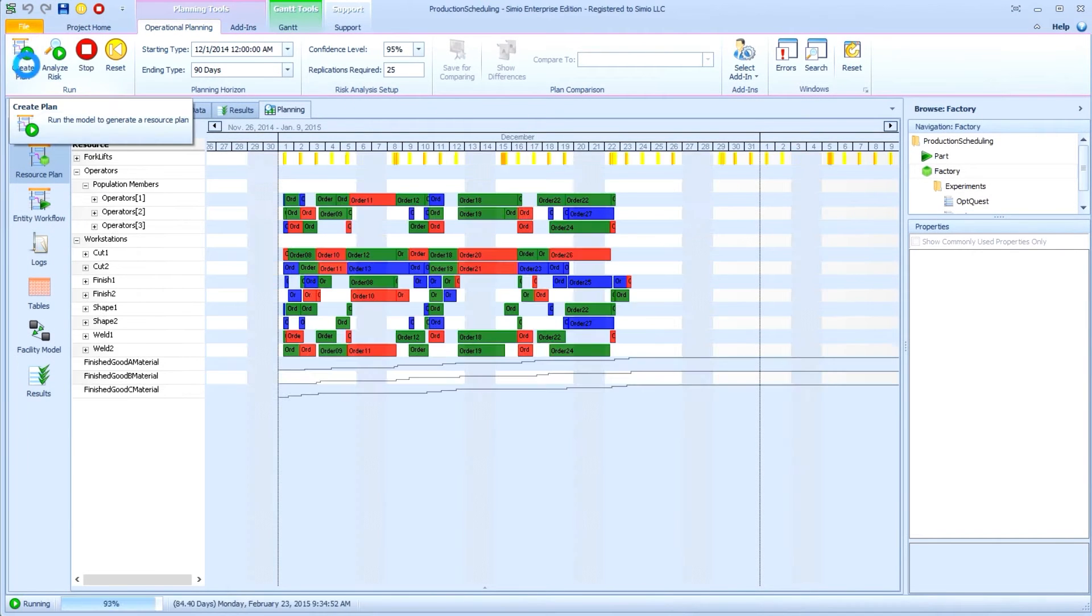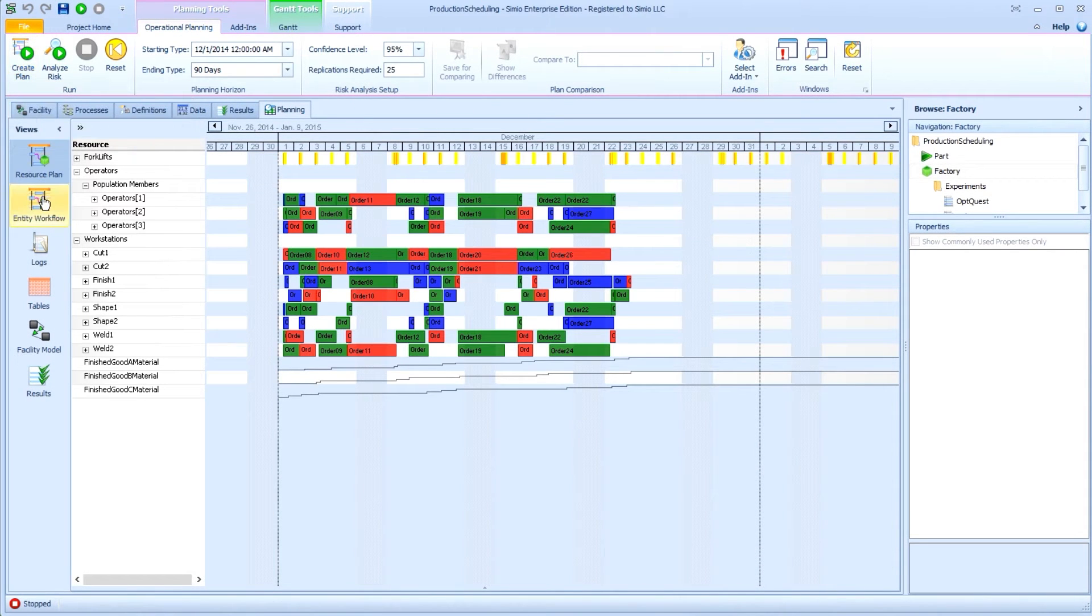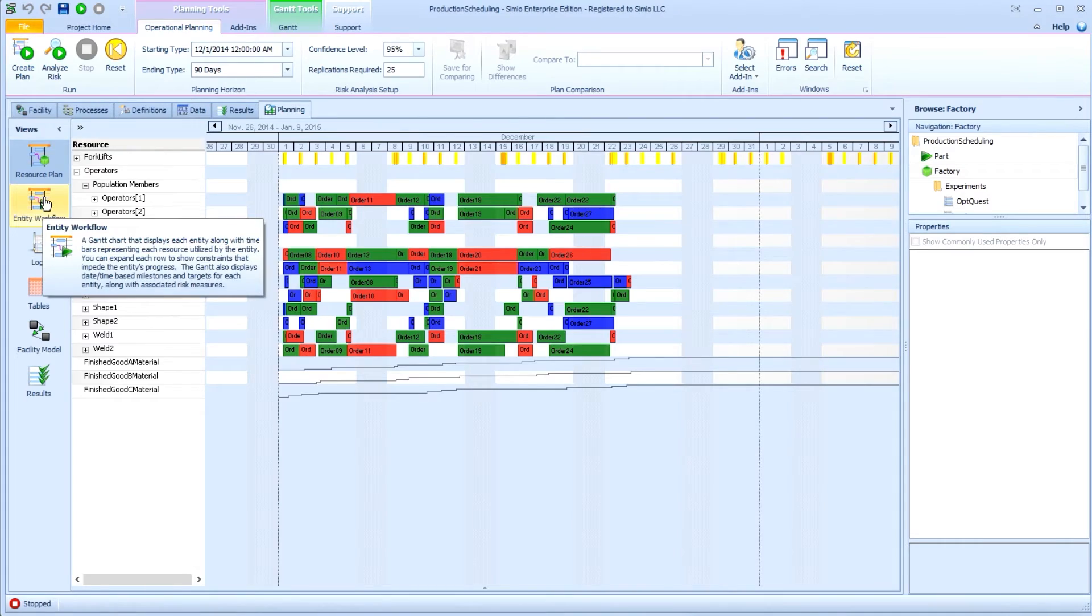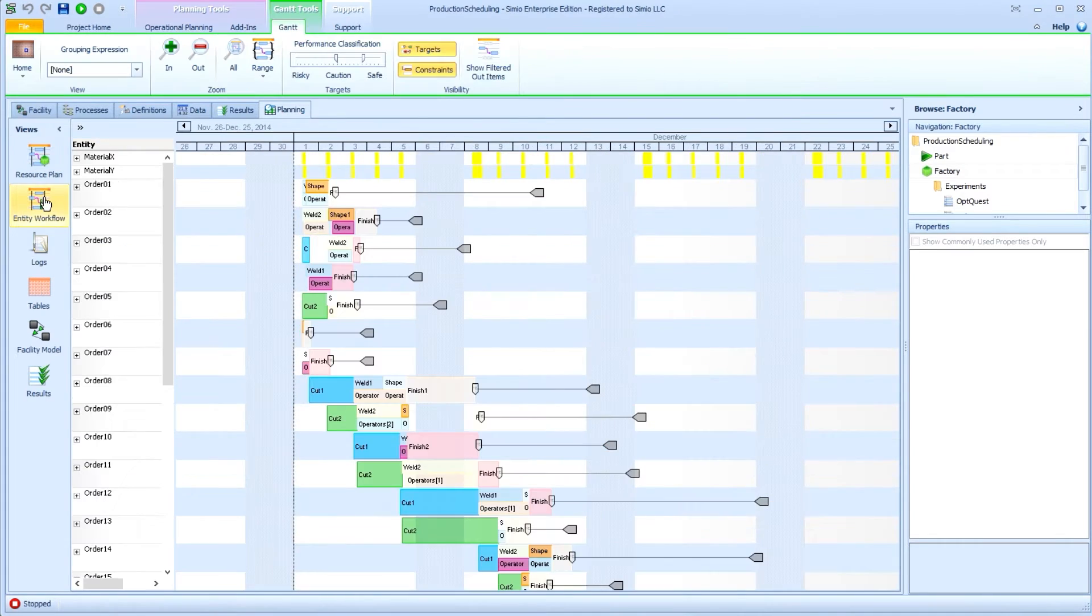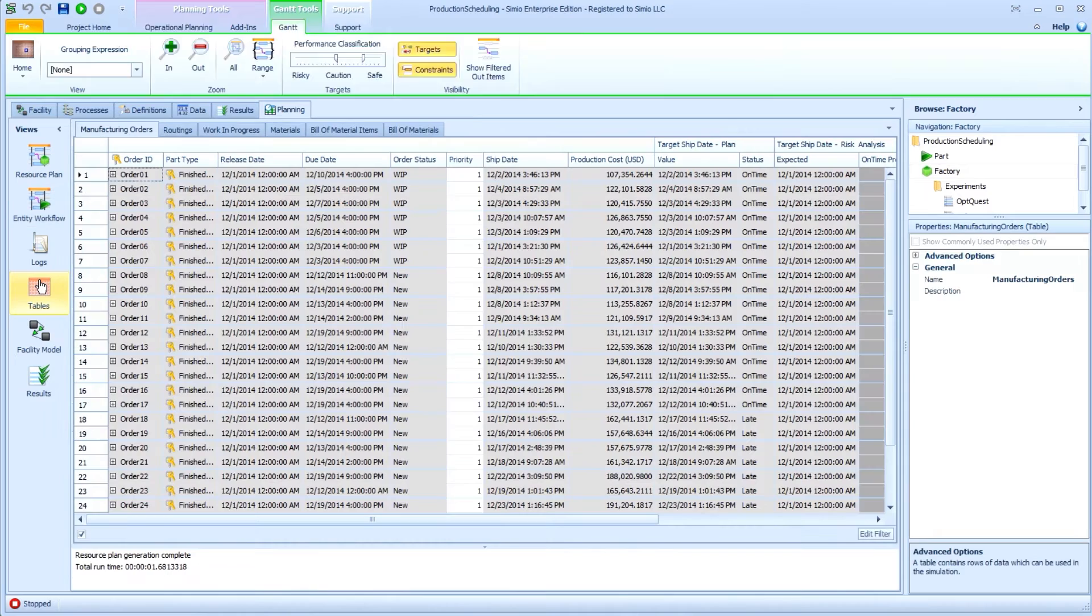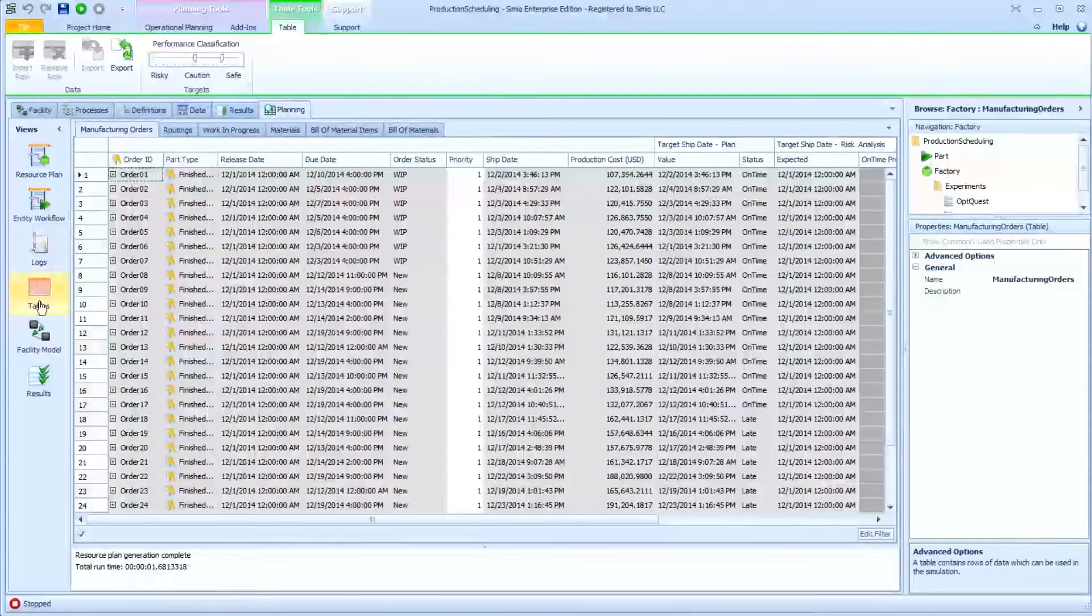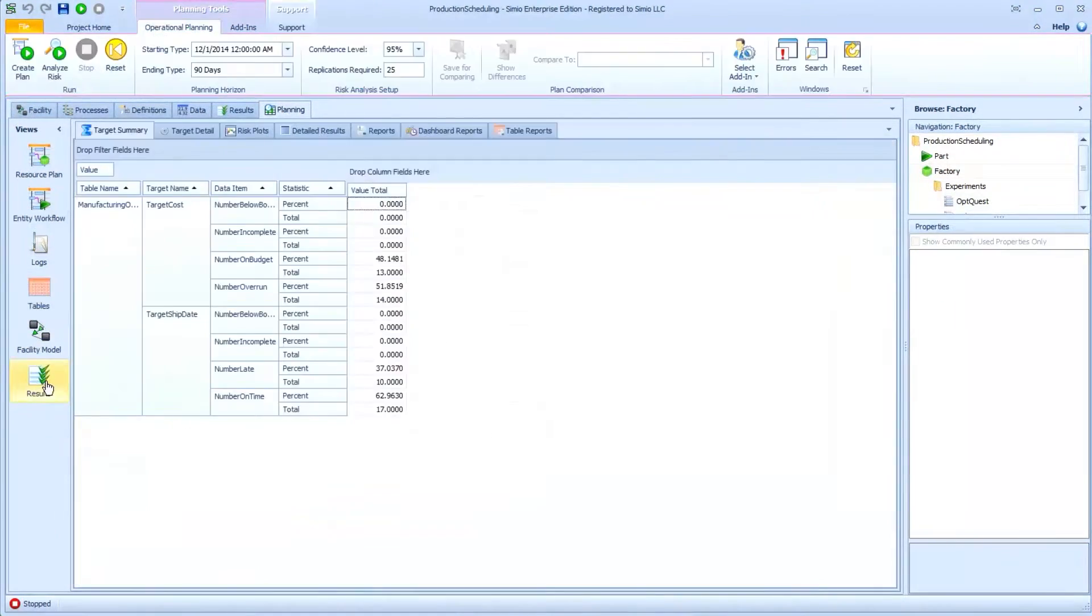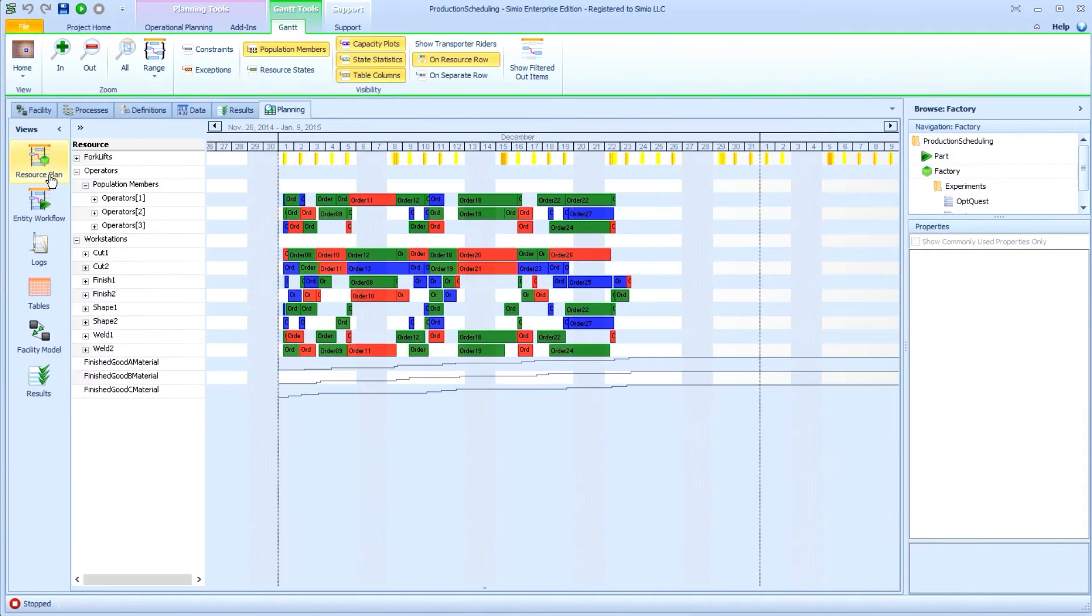Simio's planning feature allows you to generate a schedule and plan that is executed in a perfect environment. Machines do not break, process times are always constant, and materials arrive on time.